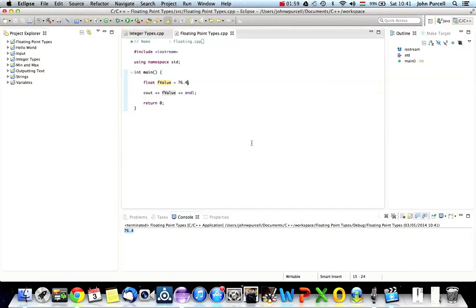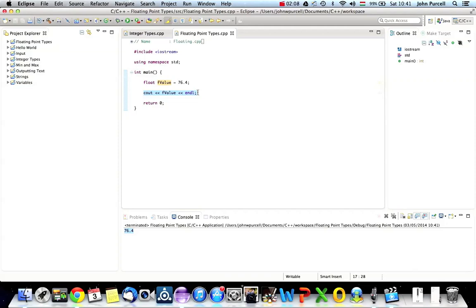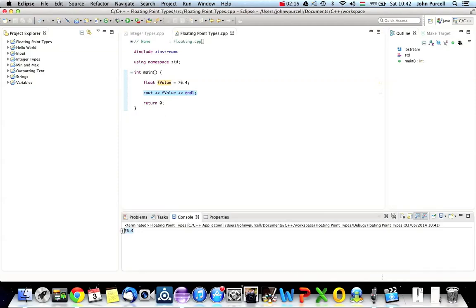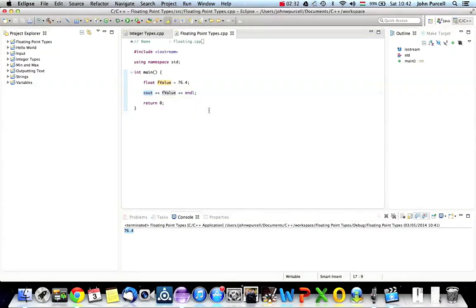Now, there are a few things to note about this. One thing is that Cout can output numbers in one of two basic formats. One is kind of the normal notation, which we call fixed, where you write all the digits out. And the other is what we call scientific notation, where you have a single-digit number, point something, and then times the power of 10.